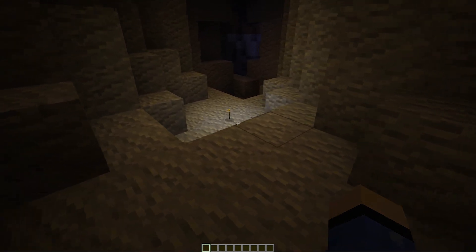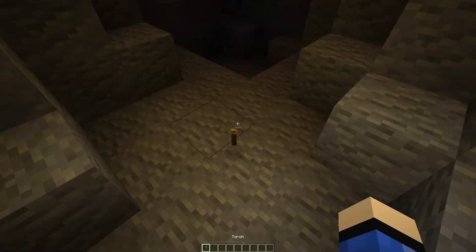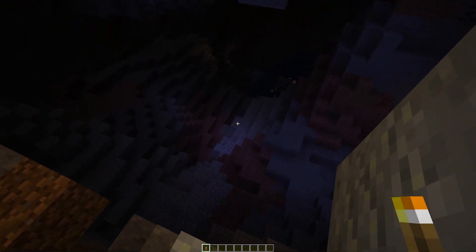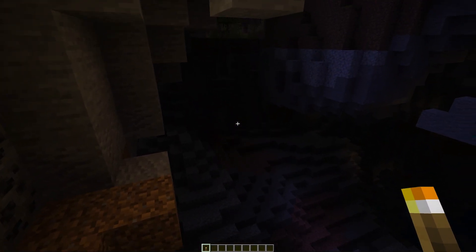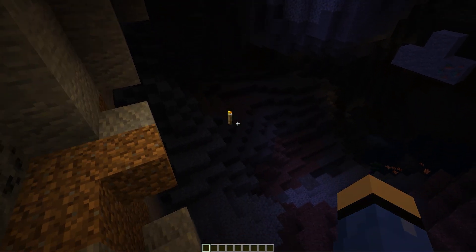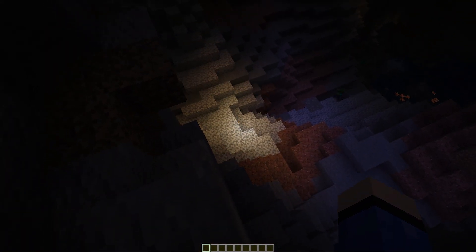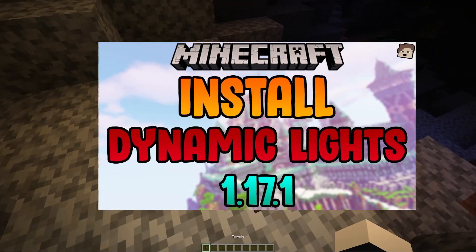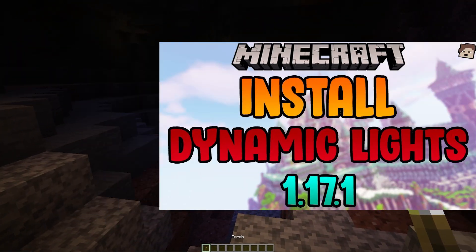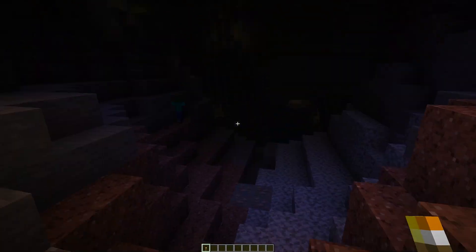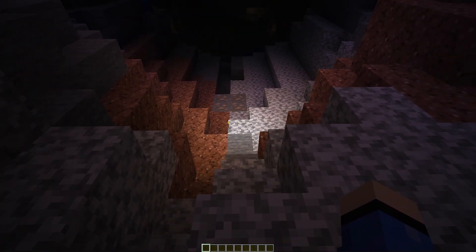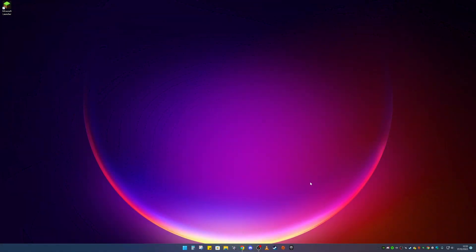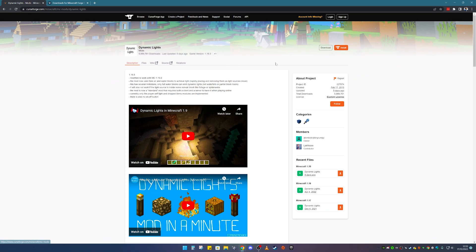Hello everyone, welcome back to the video. Today I'm going to show you how to install Dynamic Lights for Minecraft 1.19.3. I'm going to be doing it for Forge, but if you want to know how to do it for Fabric I will leave a link in the description down below. I'm doing this for Minecraft Java Edition on PC, so let's get started.